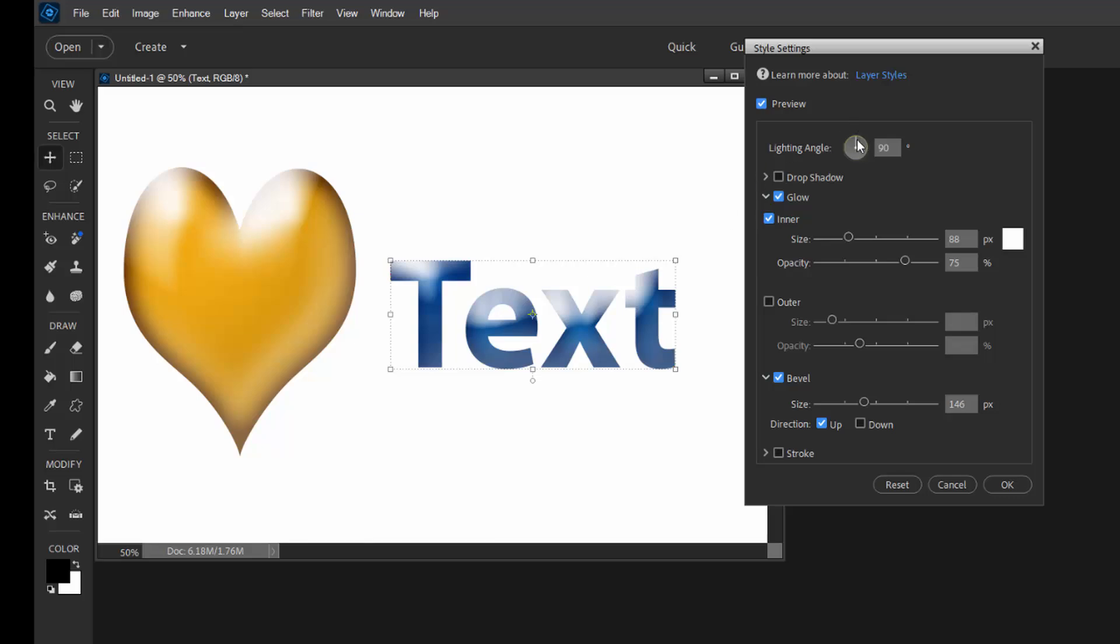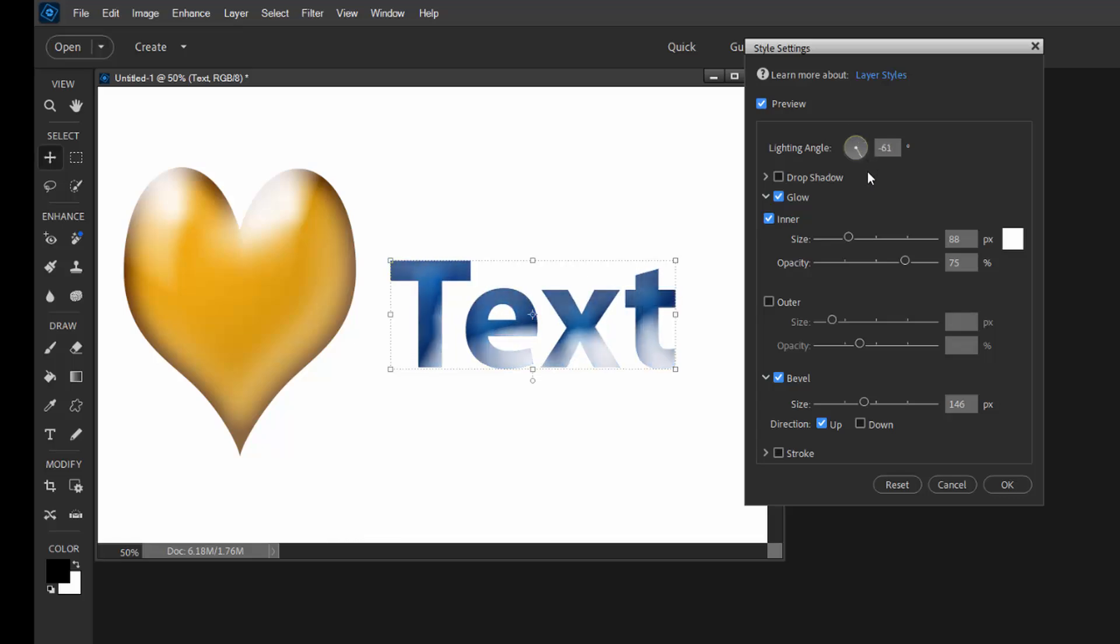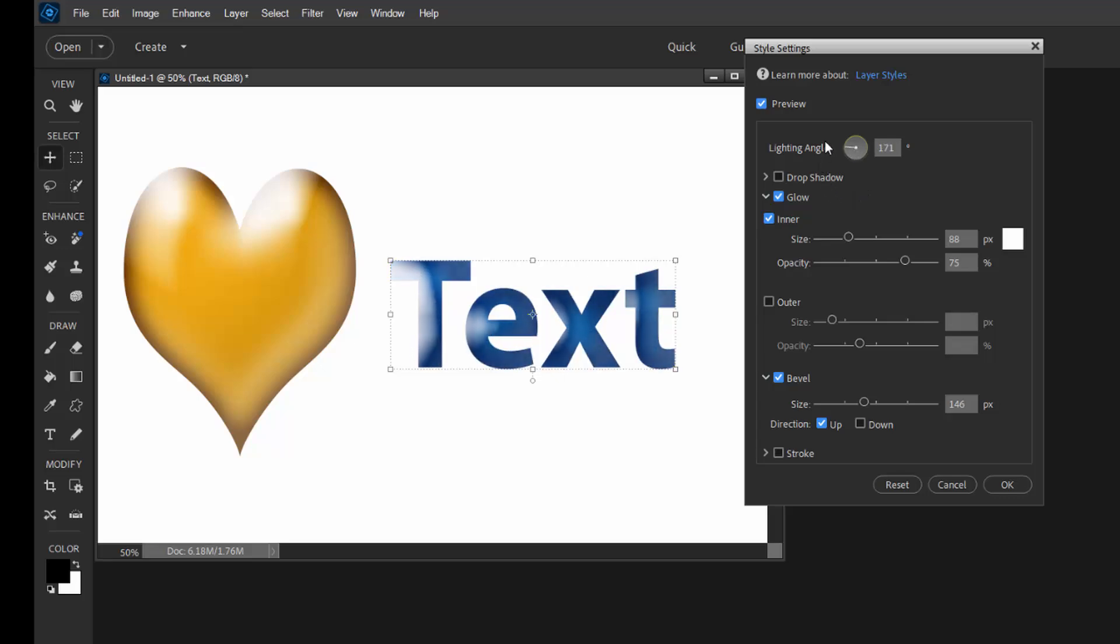So right here it's coming from directly above. I can drag on that little 360 thing there and make the lighting come from any direction. Pretty cool, huh?